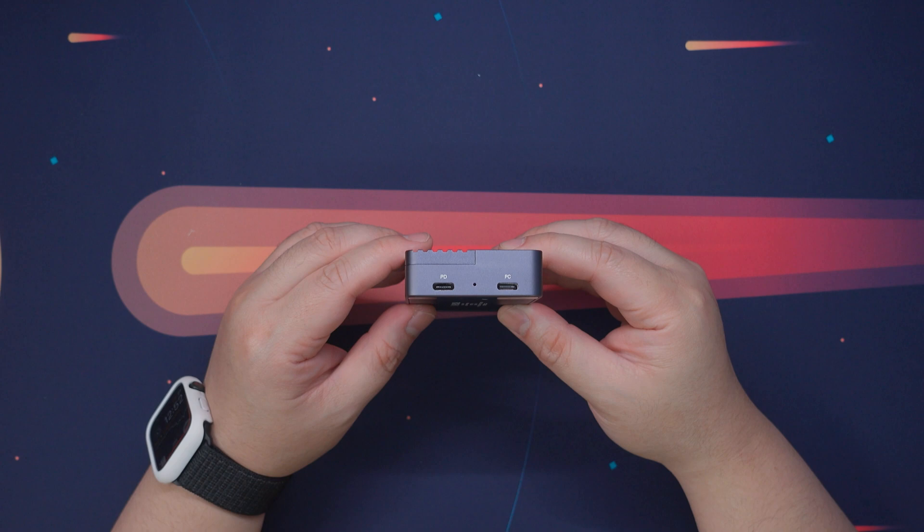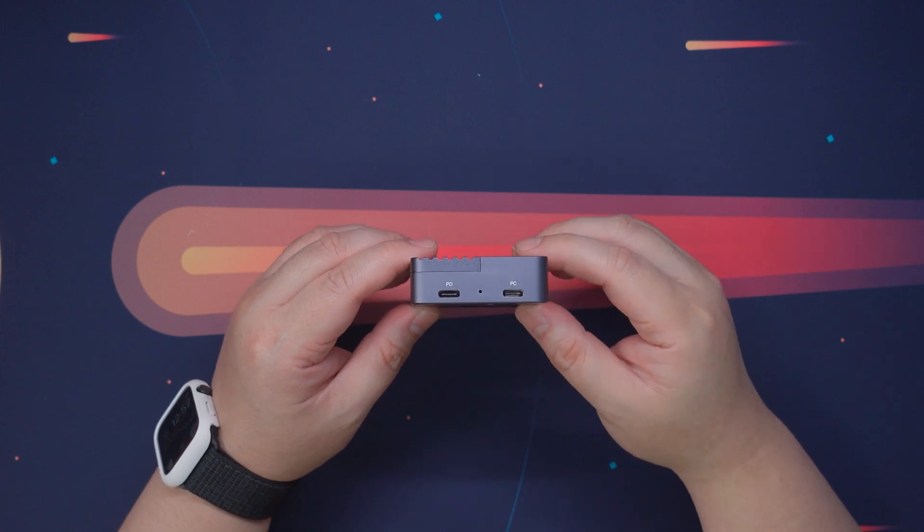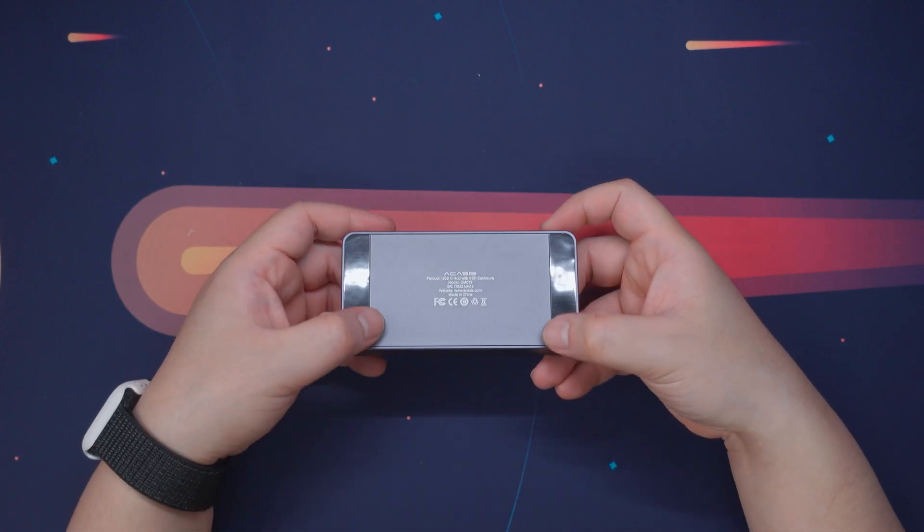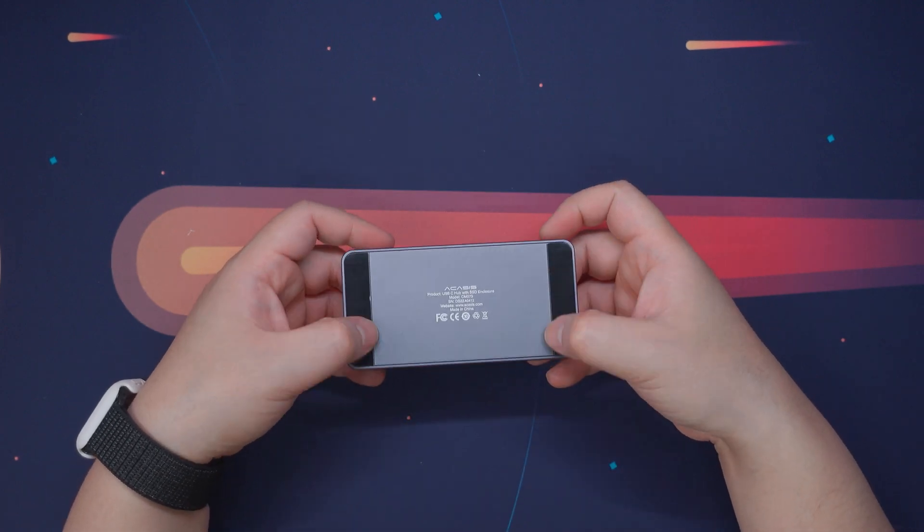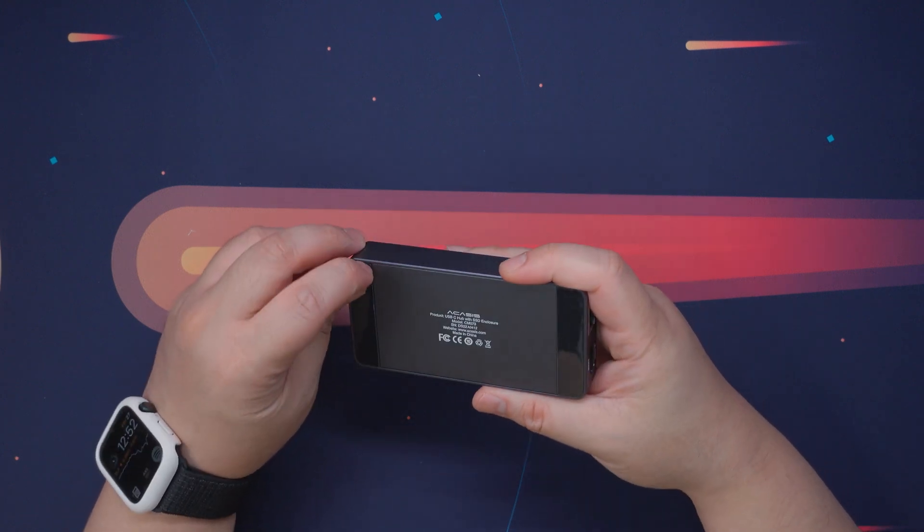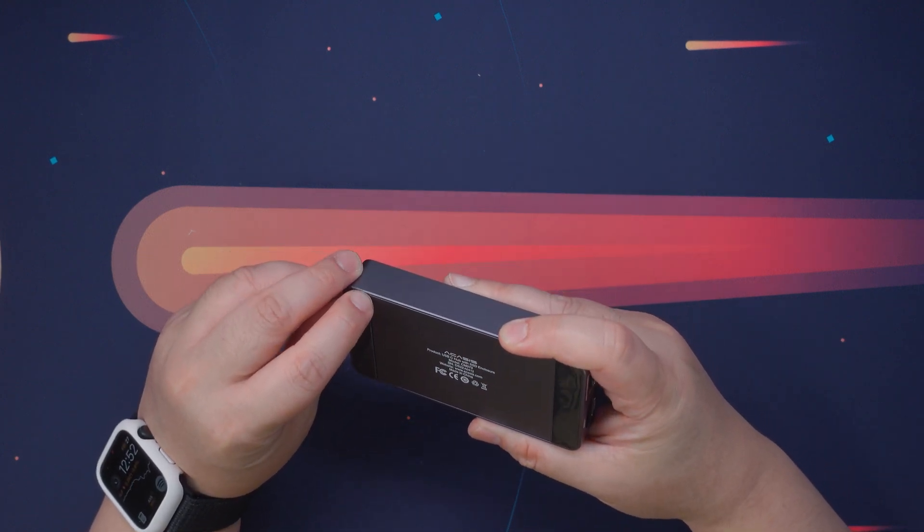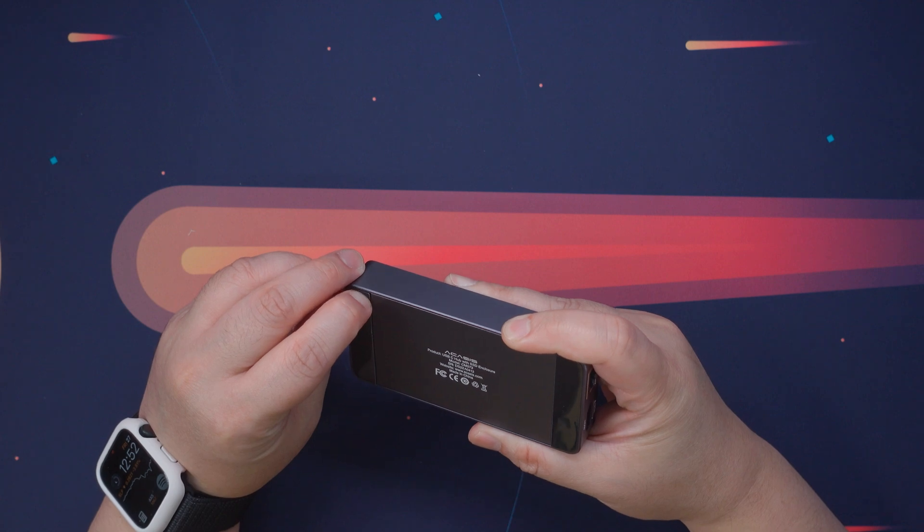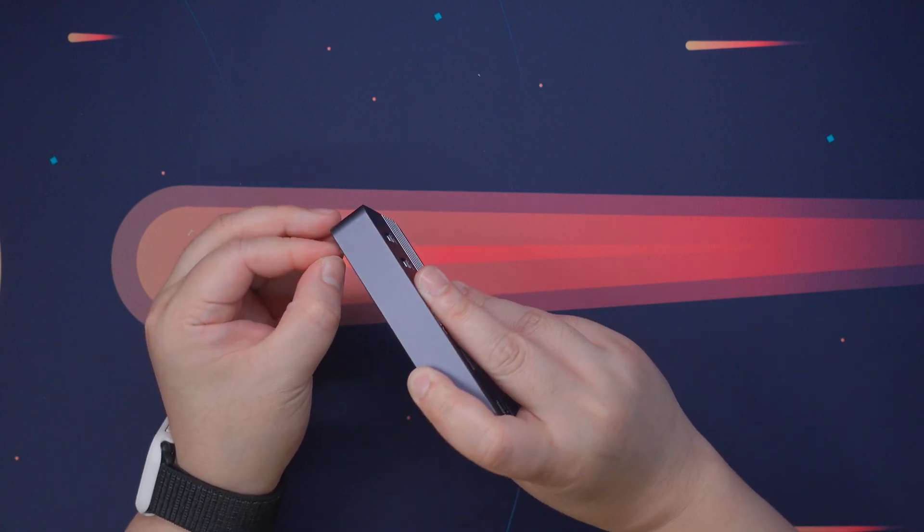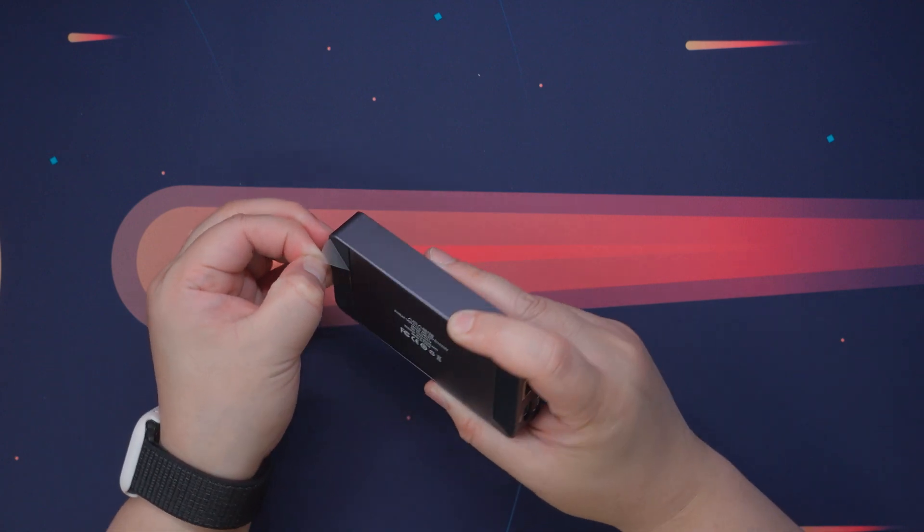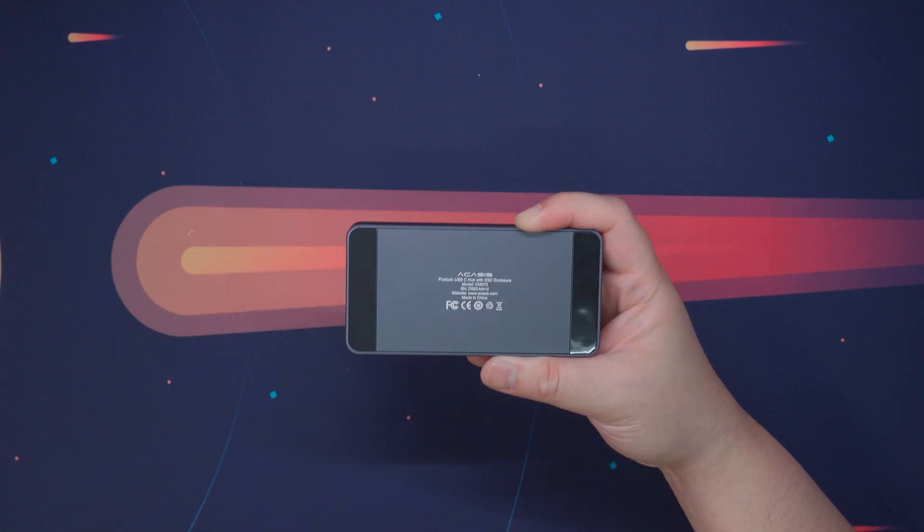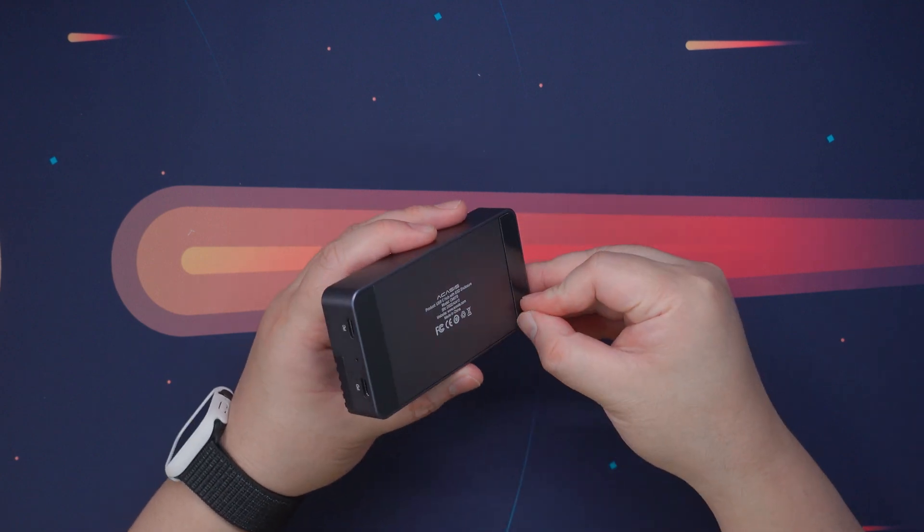On the other side, we have the USB Type-C port for connecting this to your host device, a small LED indicator and a power delivery USB Type-C port that supports up to 100W and provides output power to your host device up to 80W. This essentially allows you to charge your host device while also providing enough power to all of your peripherals, especially the integrated external storage.